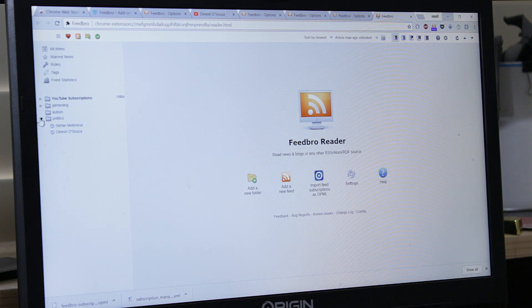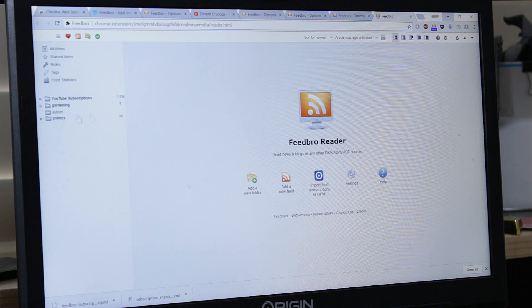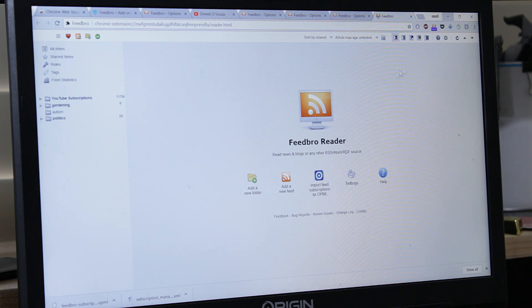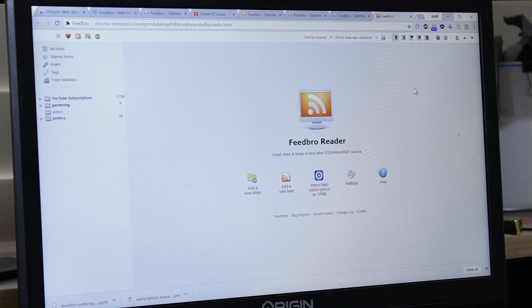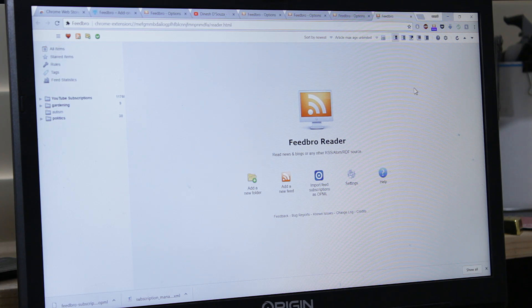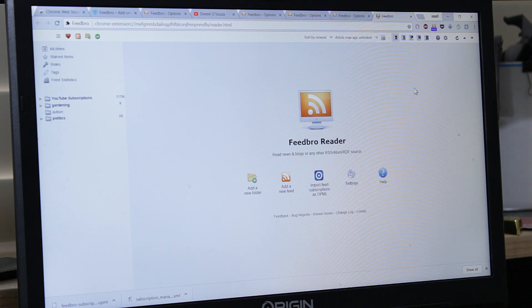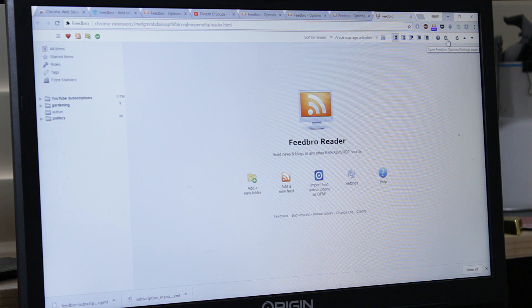Here's how you also transfer things to other computer. So this file that I just imported, you can just email yourself to your email. Then later when you come to a different computer, you can just download the file and again install Feedbro and import all the feeds and subscriptions.